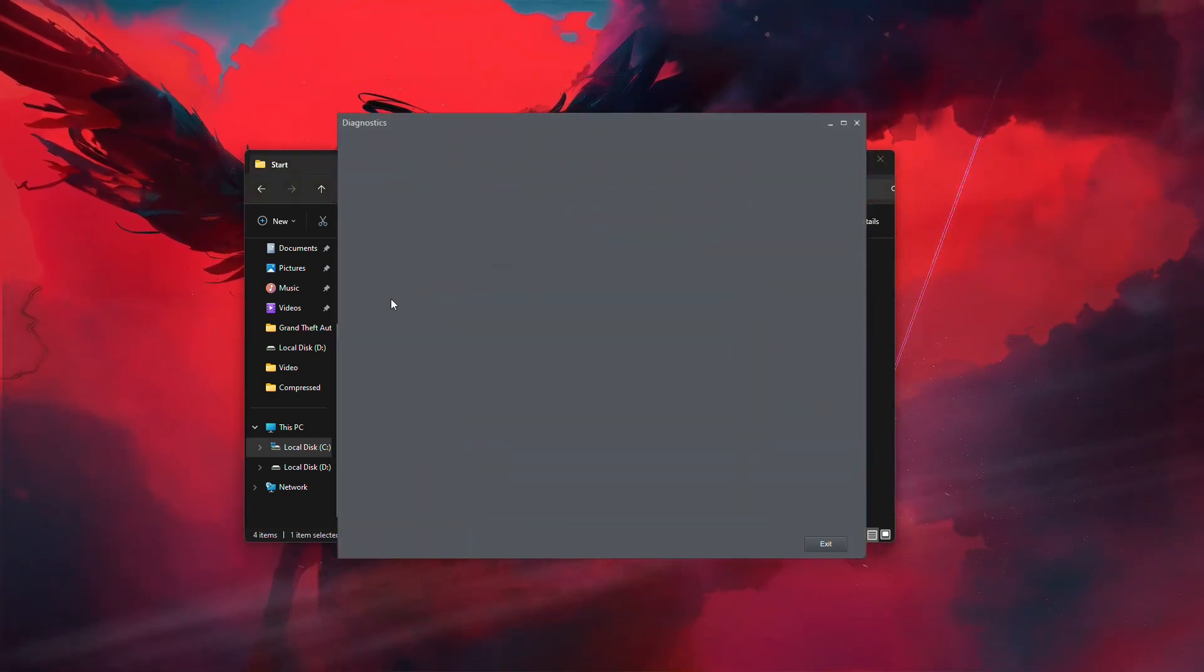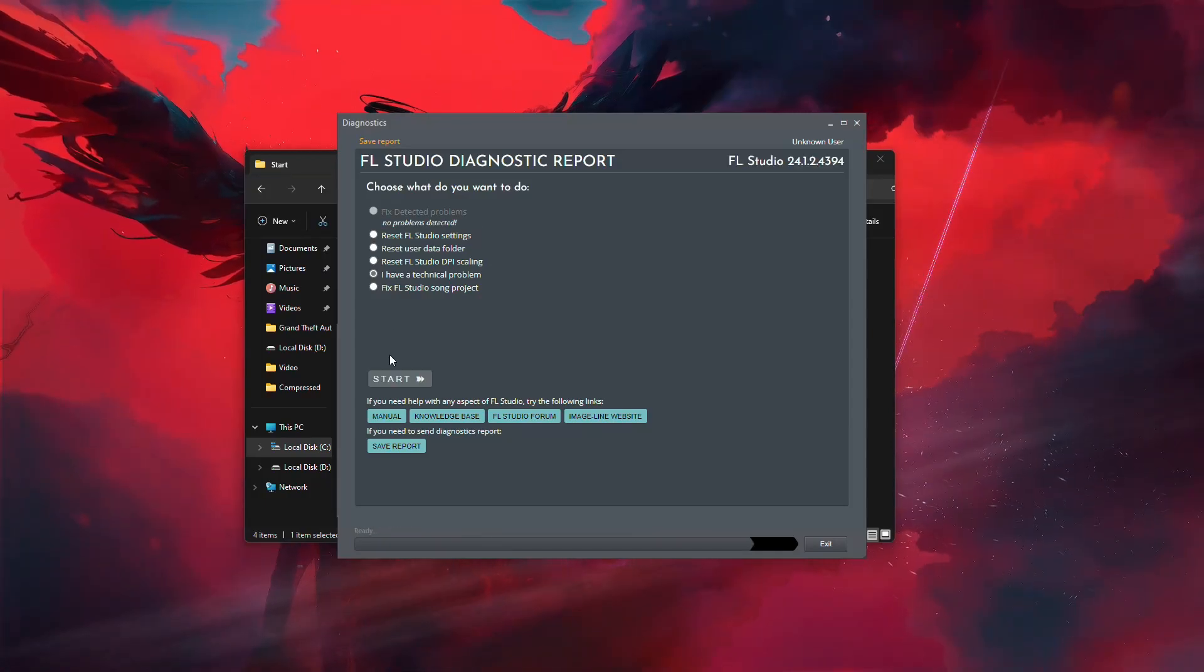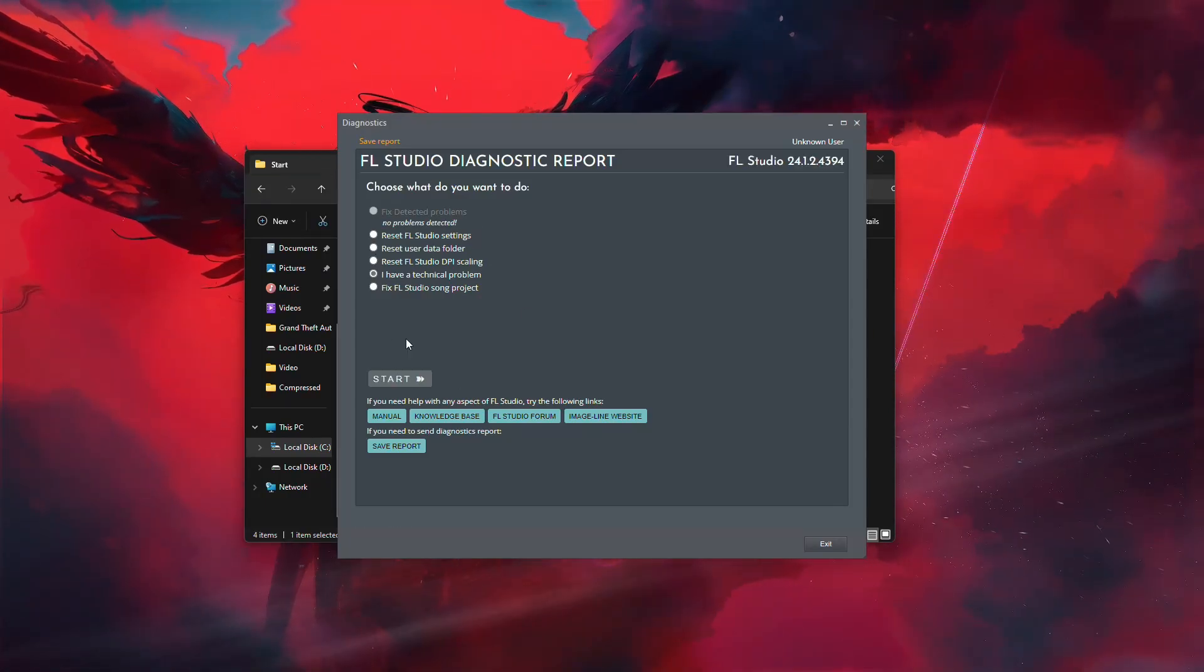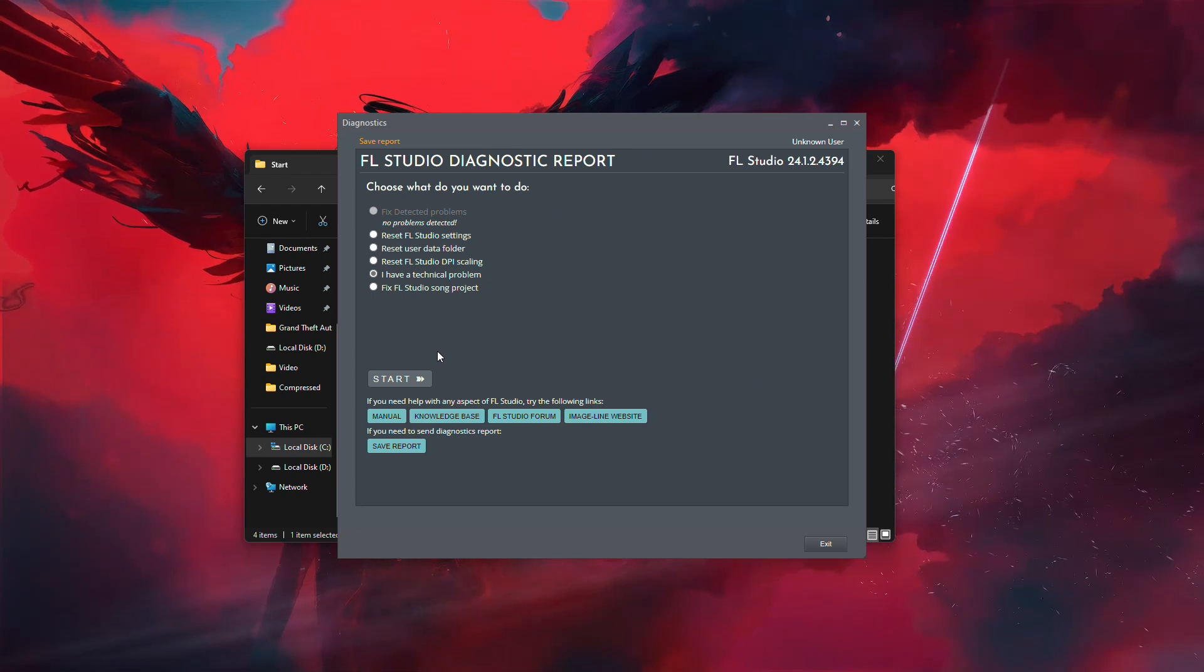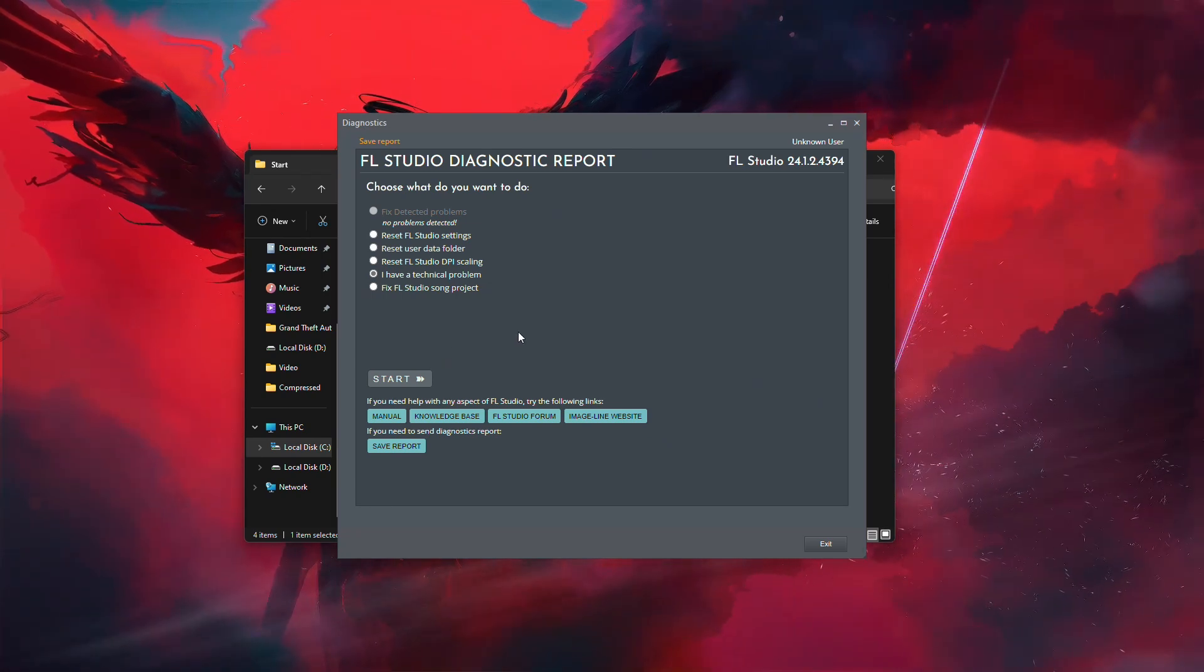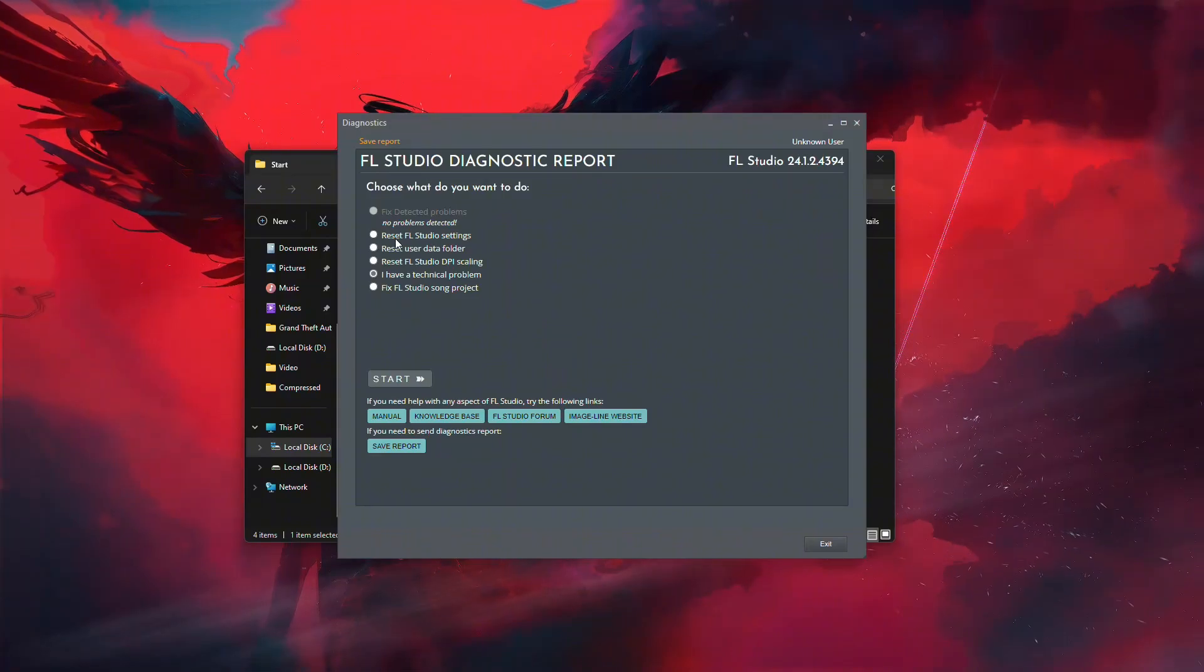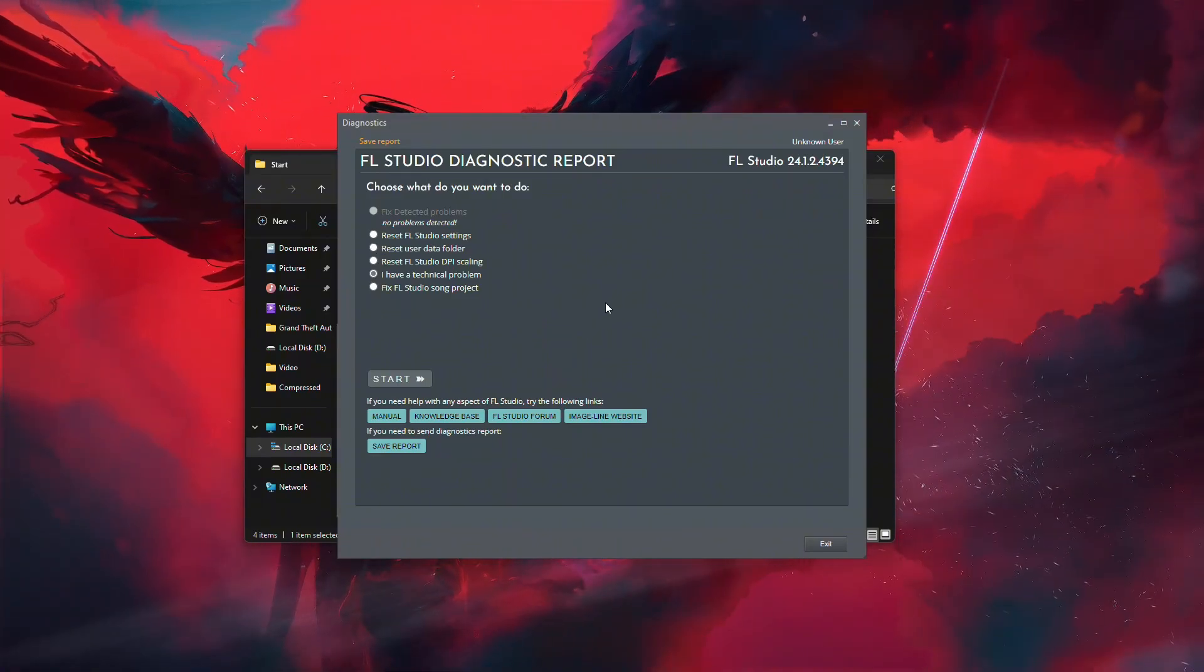Double-click it to run the Diagnostic tool. Once it opens, you'll see several options for troubleshooting. If your problem is with FL Studio itself, you can try using options like Fix Detected Problems or Reset FL Studio and Data. These are helpful for general software issues.